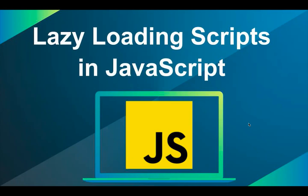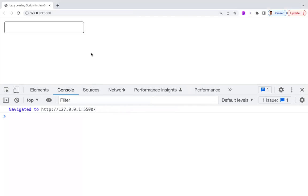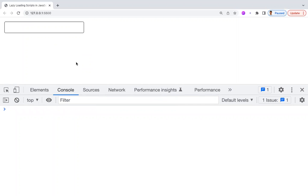We are going to understand this with an HTML file. I have taken an input field, and whenever I focus on that input field, we need to load some script. Instead of loading it at the beginning, when the user focuses on this field, only then will we lazy load this script. We should choose very rarely used features for lazy loading — only then does it make sense.